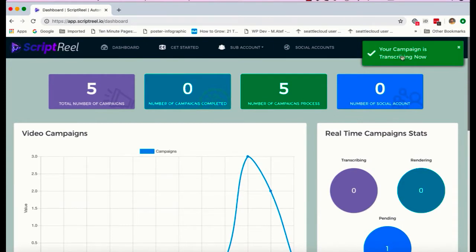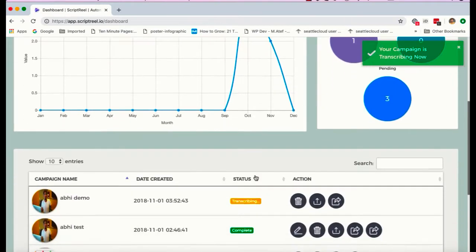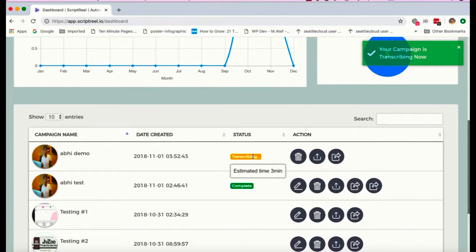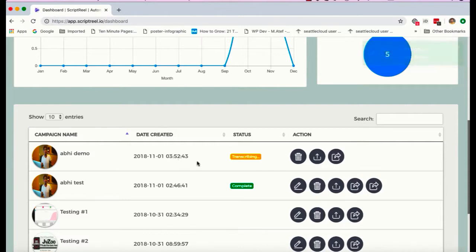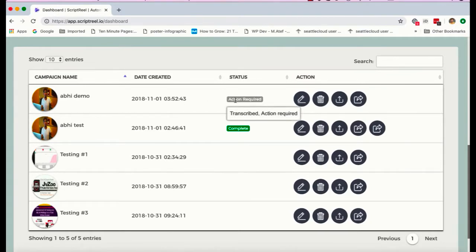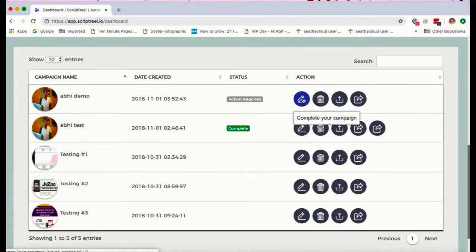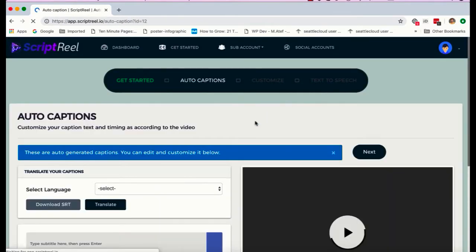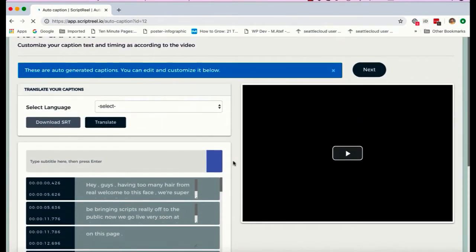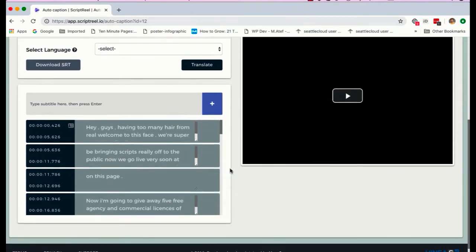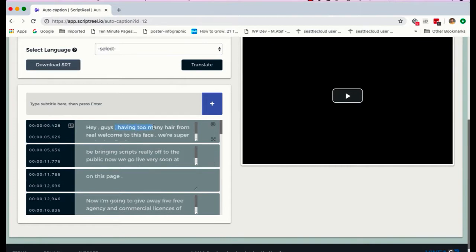Alright, so we're almost done uploading the video and Script Reel is gonna start transcribing this video. Now your campaign's created and it's transcribing. If you scroll down you can see that it's transcribing. Estimated time is about three minutes, and this time is Eastern time, so 3:55-ish we should be ready to go. Alright, so now you can see that transcription is complete - says transcribed, action required. I'm gonna click on complete your campaign button right over here.